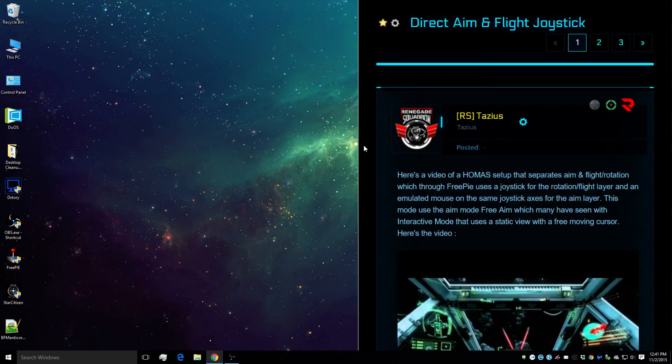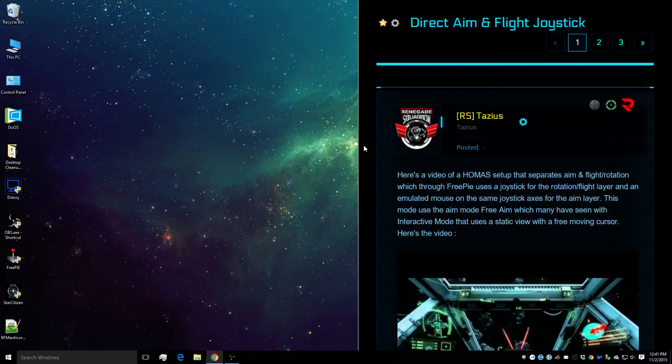Hello everyone, today I'm going to show you how to have direct aim and flight by running a joystick as an emulated mouse through FreePi in a HOMAS setup.